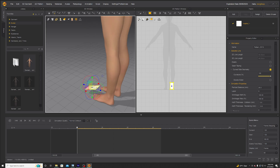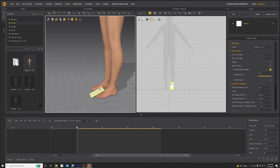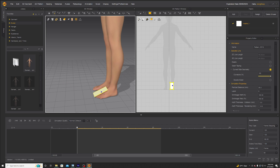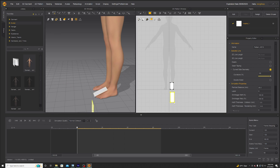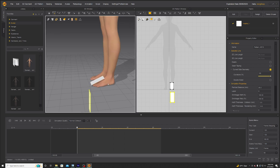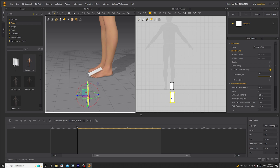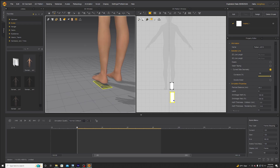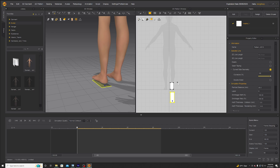Grab the rectangle tool and just drag out a rectangle about that size — this will be the tongue of the shoe. Then drag out another rectangle about that size — this will be the sole of the shoe. Drag it to where the sole of the shoe would be.